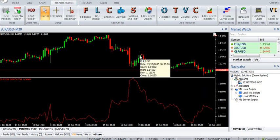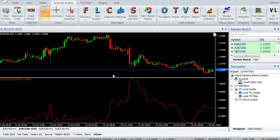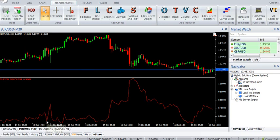Buy: Enter a buy trade when a new swing low has been detected in the indicator. The most recent swing low to the left of the current swing low must be above the current swing low. Otherwise the trade must be ignored. Stop loss must be set to the nearest support level.